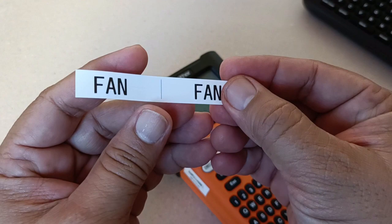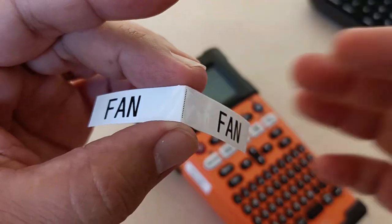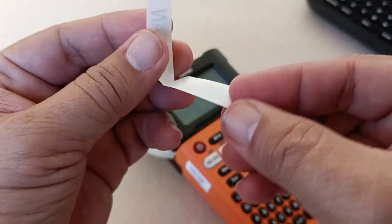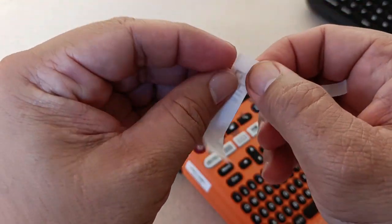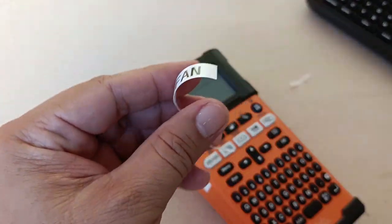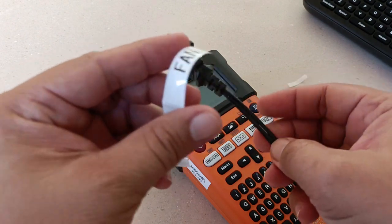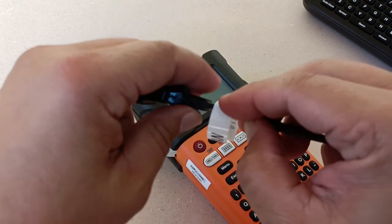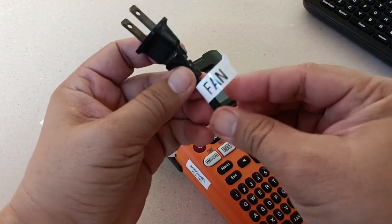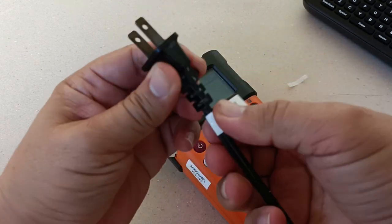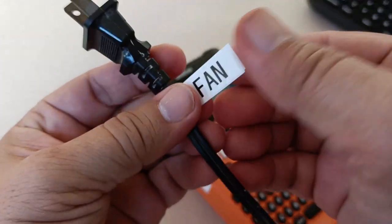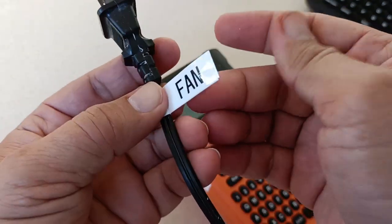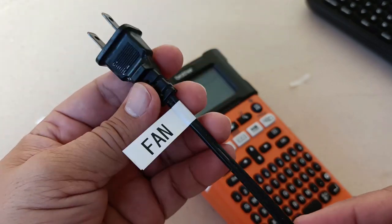So here I have a cable flag. Again, removing the backing portion to expose the adhesive, and I can use this cable flag now to label my electric fan's power cord. So that's one purpose of the cable flag. As you can see, this one here is just my electric fan, but you can use this to label many different kinds of cables.